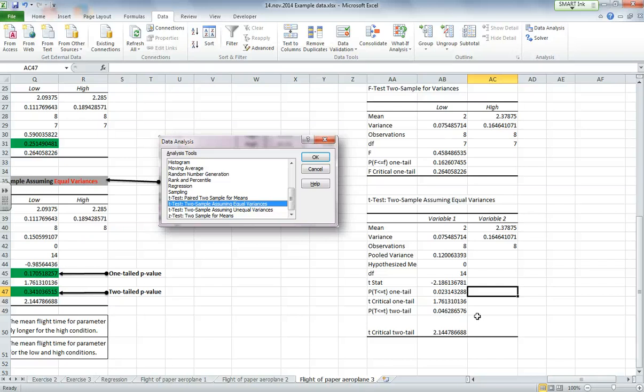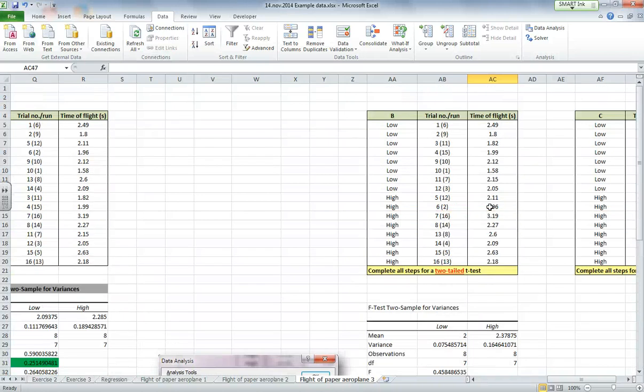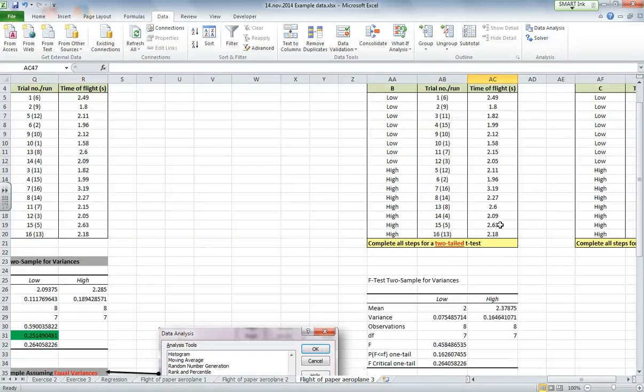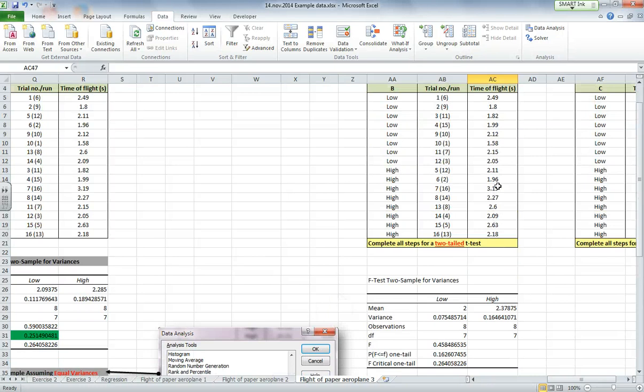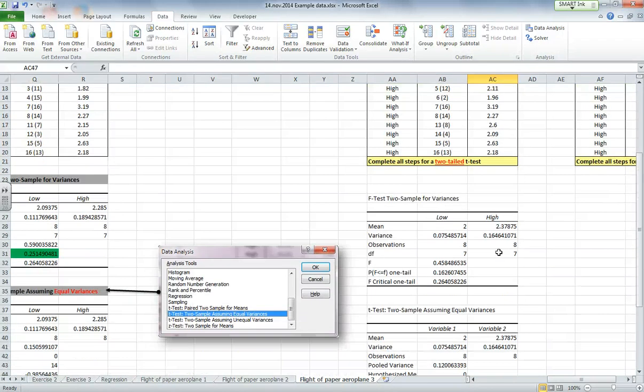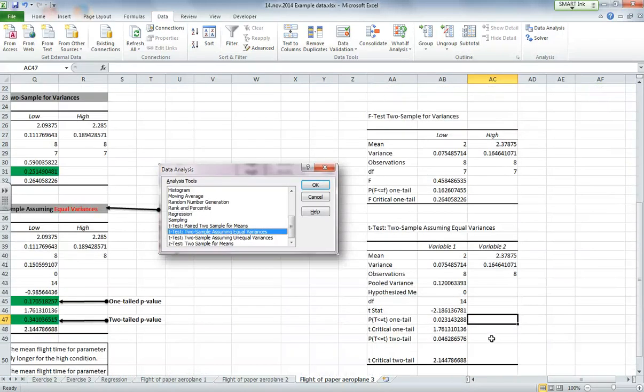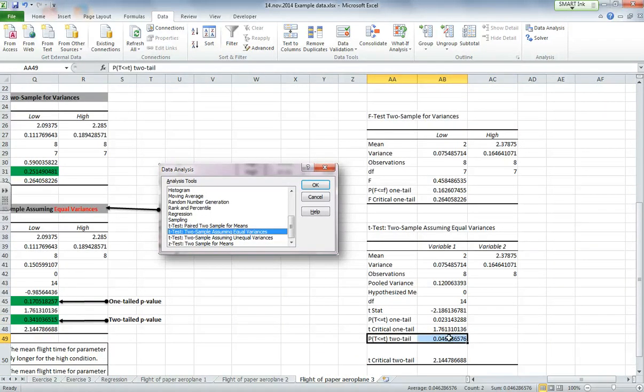Now I'm going to just do a two-tailed test, so that's assuming I'm just testing, is there a significant difference between the two means, which would be the mean for the low and the mean for the high. So is the flight time significantly different for the low condition compared to the high condition? So I'm going to look at the two-tailed value, which is here.